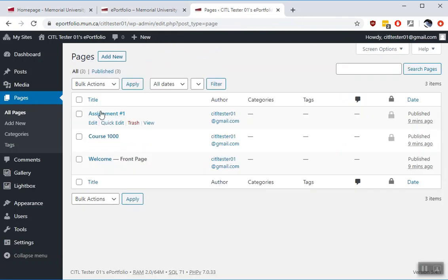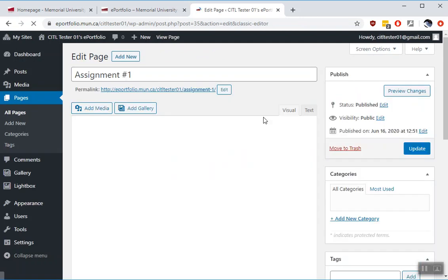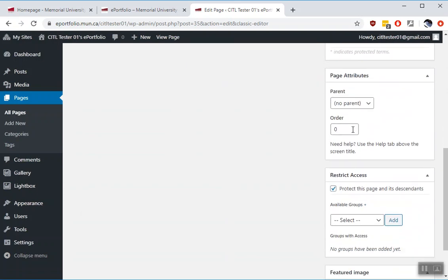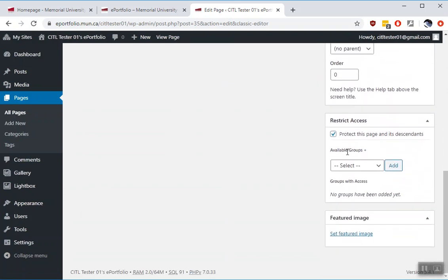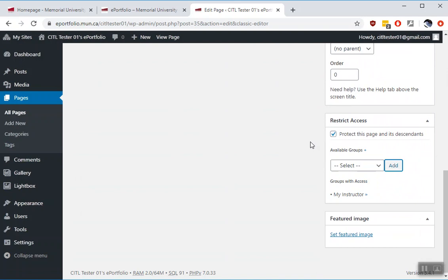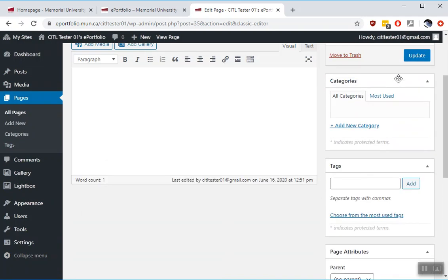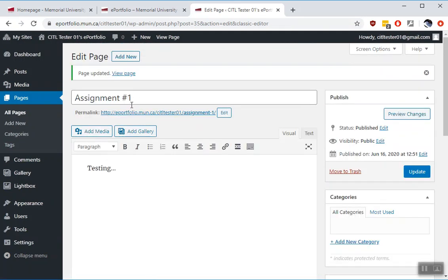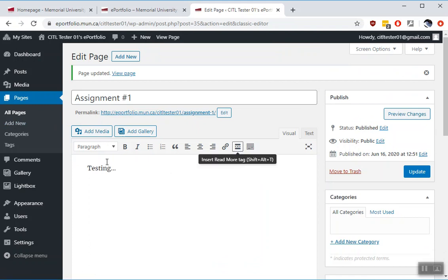And in the Assignment Number 1 page, we do the same thing. Go down to Restrict Access. Add your instructor. Click Add. Don't forget to hit Update. Now that page is also shared to your instructor.